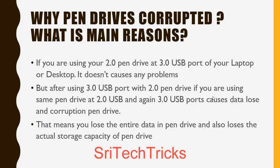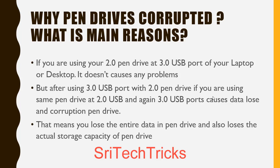Now my pen drive is 2.0. My laptop has 3.0 USB port. If we use the pen drive, we can use the data transfer rate. But if you use the 3.0 USB port, you can use the 3.0 USB port. So when it is corrupt, it is corrupt.